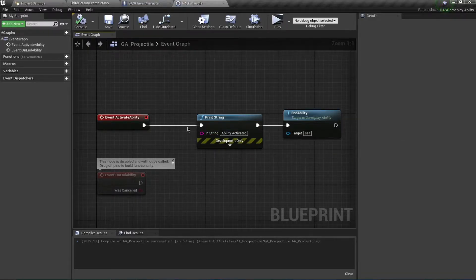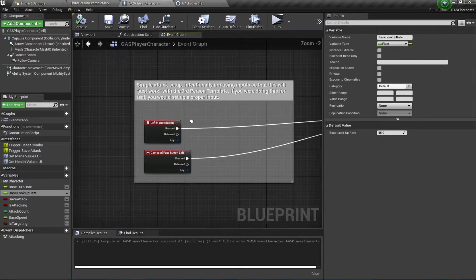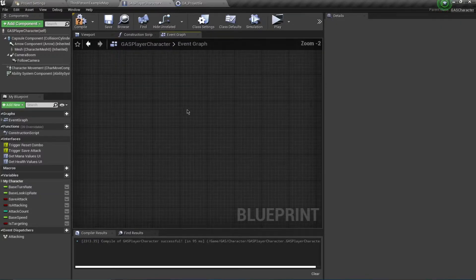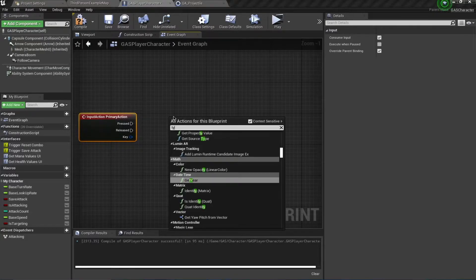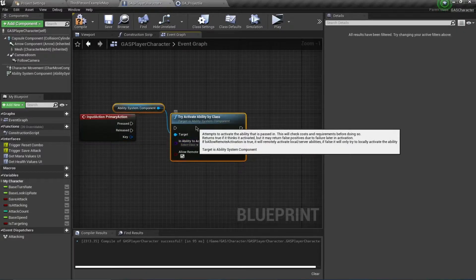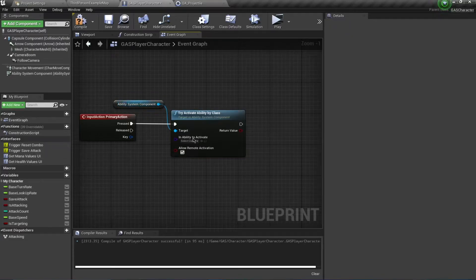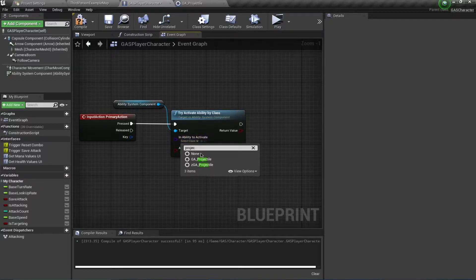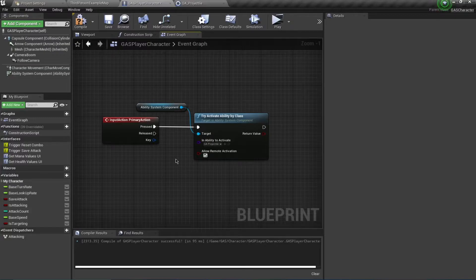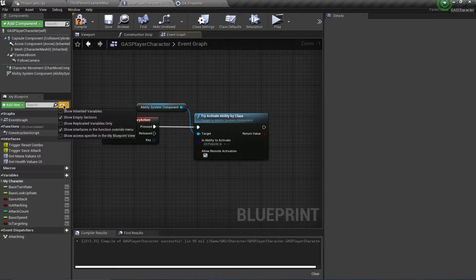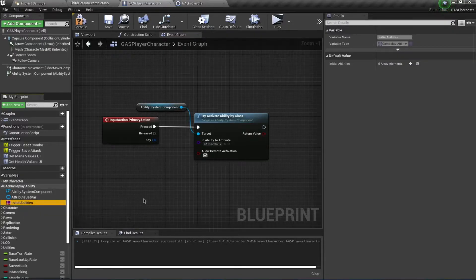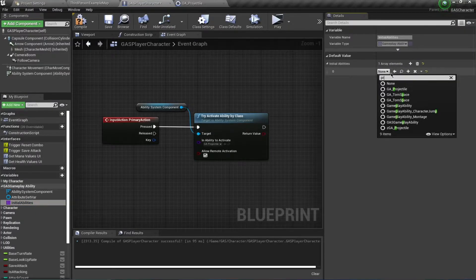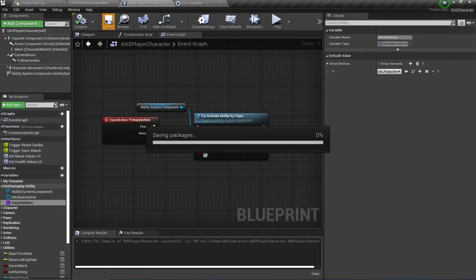Next, set this ability inside our character. Go to your GAS player character, delete these inputs and use your own for ability activation. Right-click and search for 'Primary Action' — this is on my left mouse button. Search for 'Try Activate Ability by Class', present on the ability system component, and set the class to the projectile. To initialize this ability on the ability system component, press the eye icon, select 'Show Inherited Variables', find the initial abilities array under GAS GameplayAbility, add an element, and search for the projectile.